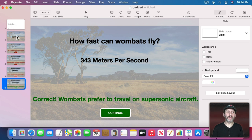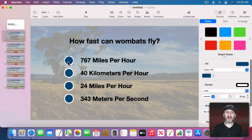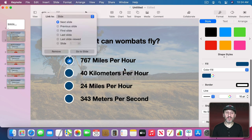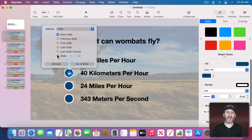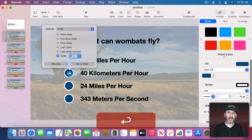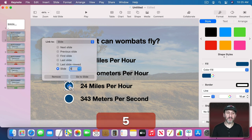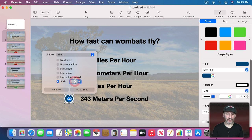Now let's wire everything up. Select the first answer button and go to Format, Add Link — the keyboard shortcut is Command K. Set it to go to Slide 3. Select the second button, Command K, Slide 4. The third button, Command K, Slide 5. The fourth button, Command K, Slide 6. The keyboard shortcut is very handy since we'll be using it a lot.